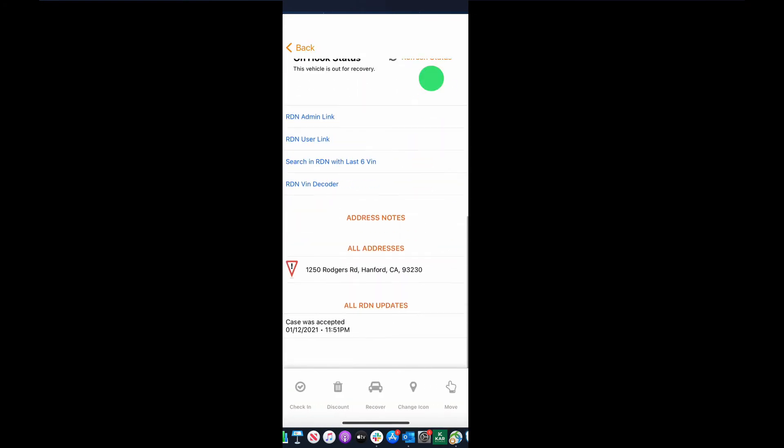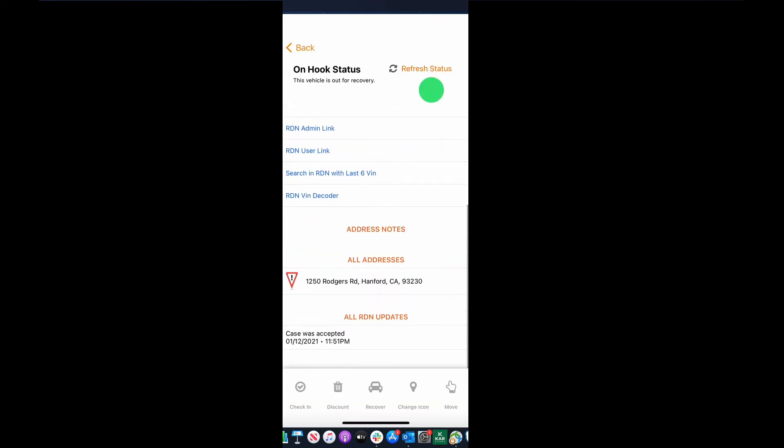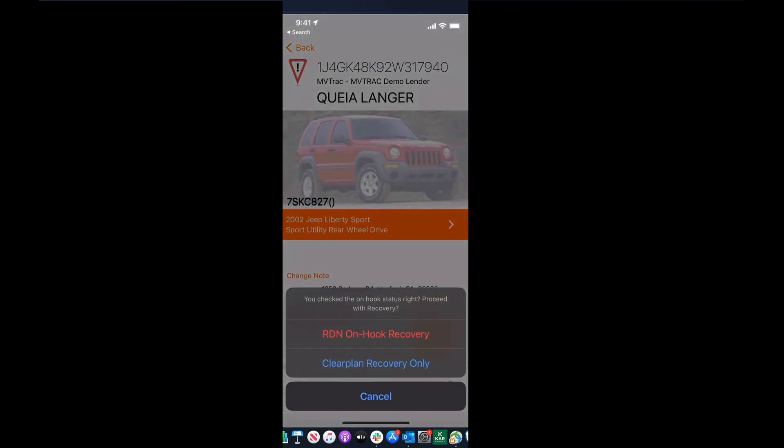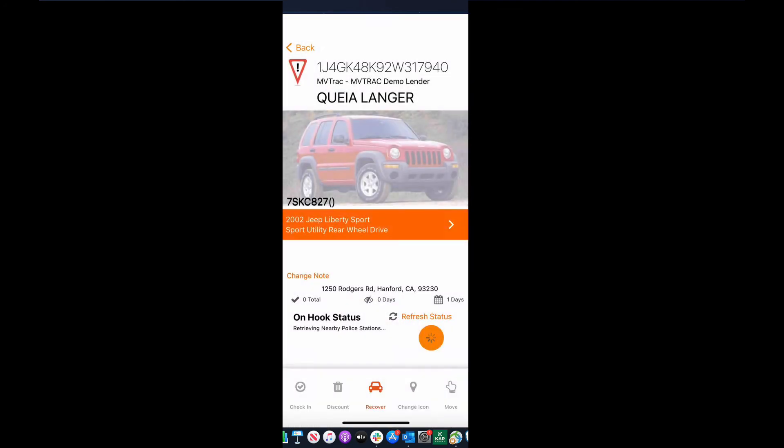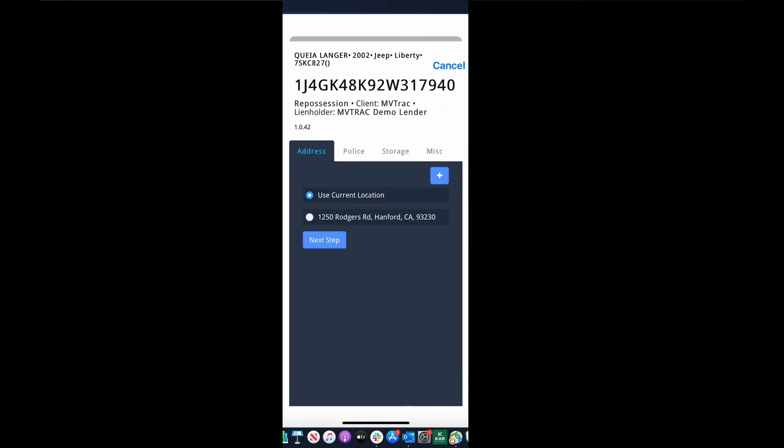It's going to give me the option to recover the vehicle in RDN, on hook as always, and I'm gonna begin the recovery process now. It's just that easy. No more calling in your cases, guys. You can just case claim them directly in the app.